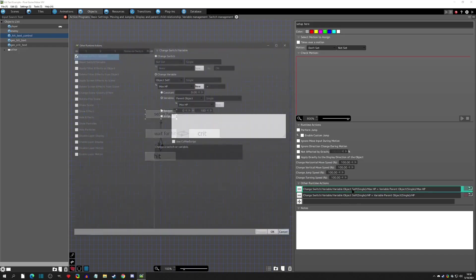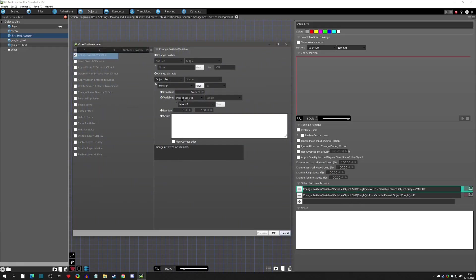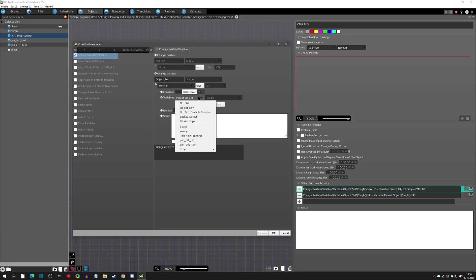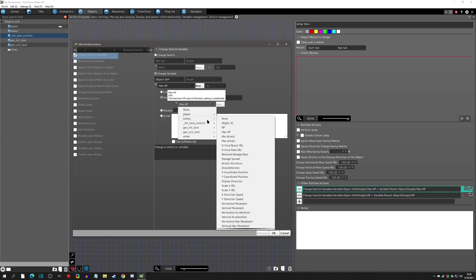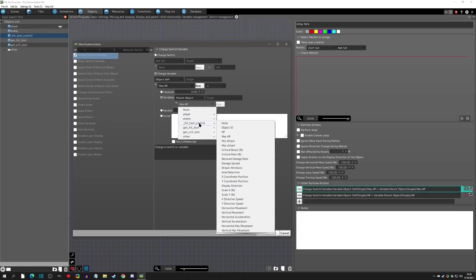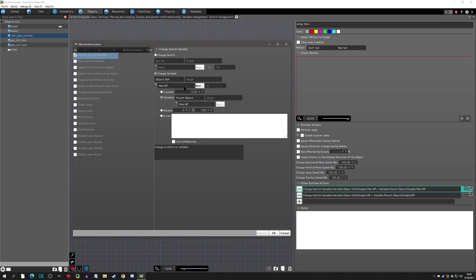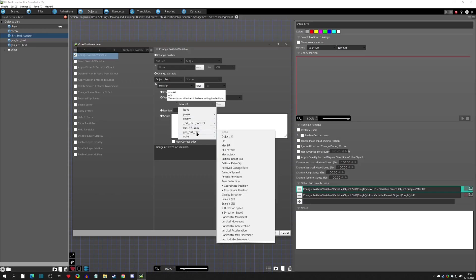In the setup action we're going to make this object's max HP equal to the parent object's max HP. This can be confusing, but how you select the parent object's max HP is you select 'parent object' and pick max HP from the list. When this change runtime action runs, it's going to grab the parent object regardless of which object you select from the list.